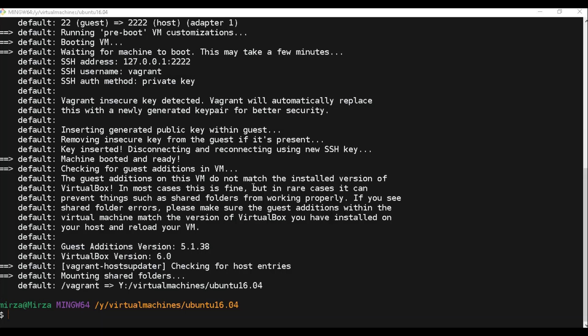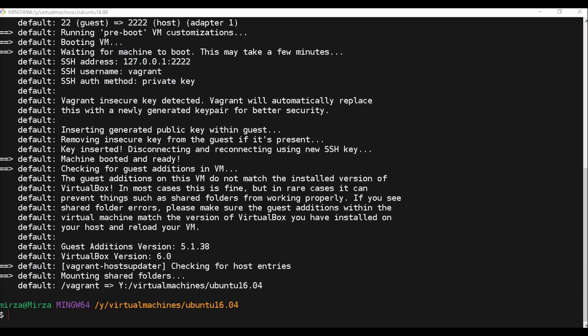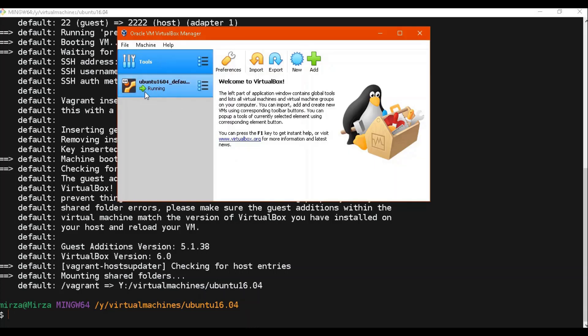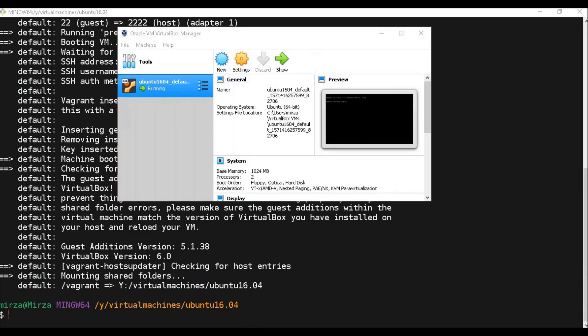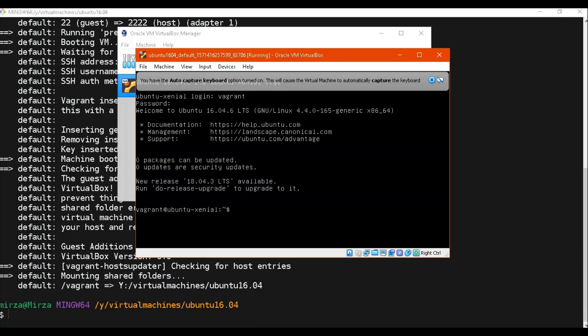Our machine is ready. We will verify by going to VirtualBox, and you will see that even though we never manually installed anything via the VirtualBox GUI, you will find a running machine there. Double-click on it and you'll see a login pop-up. The login name is 'vagrant' and the password is also 'vagrant', so we are inside our machine.